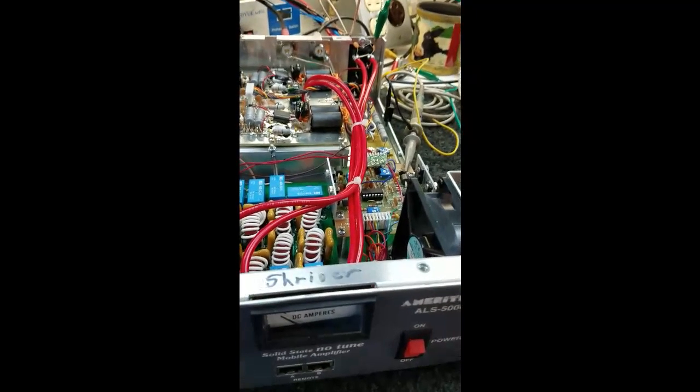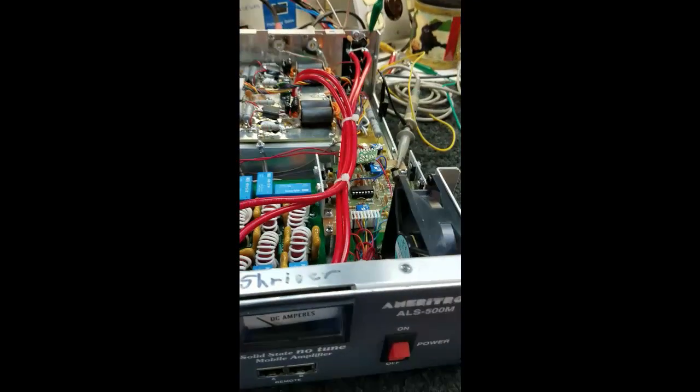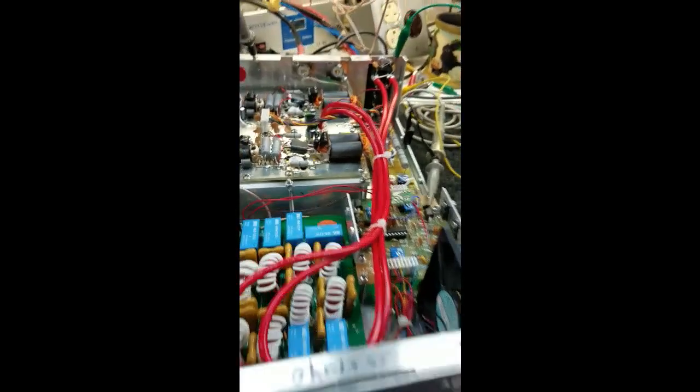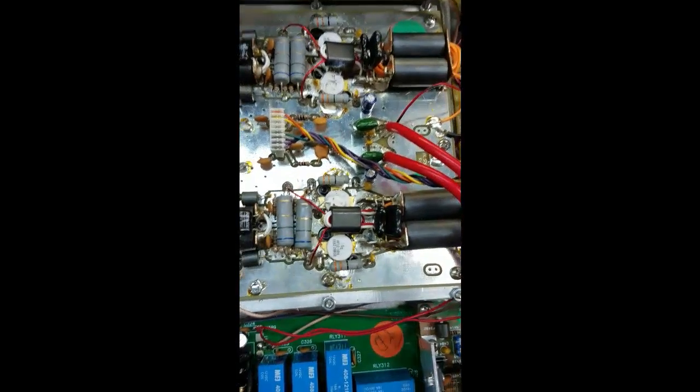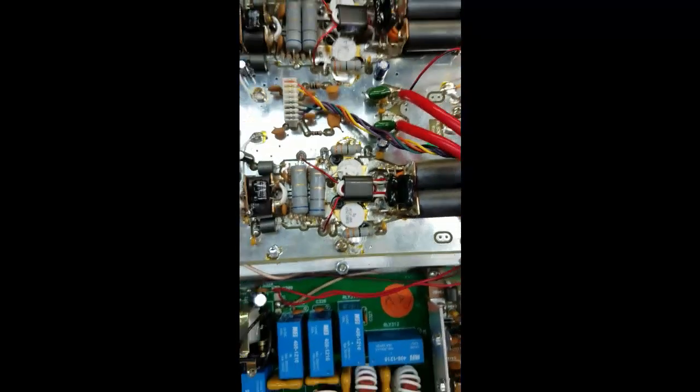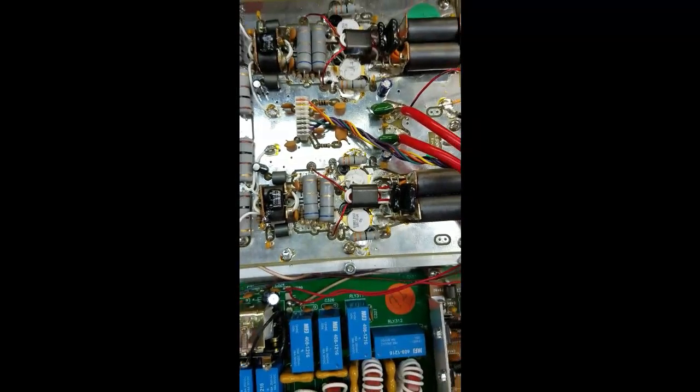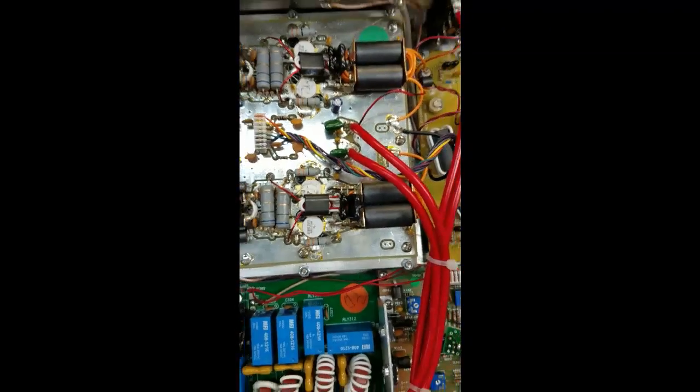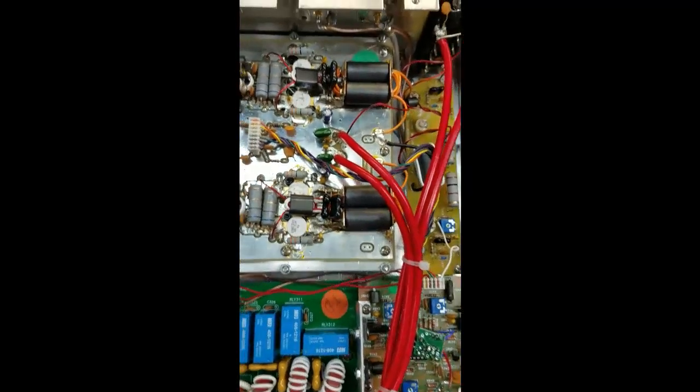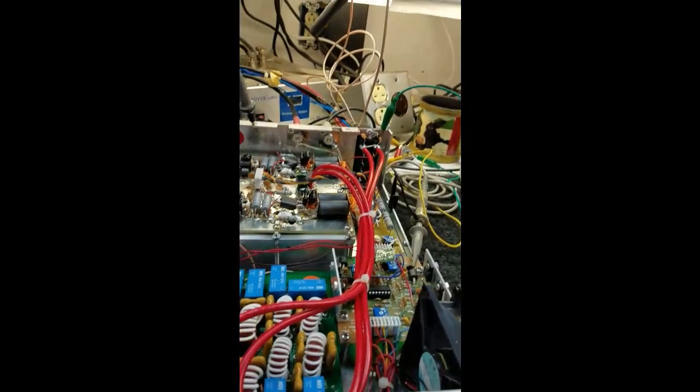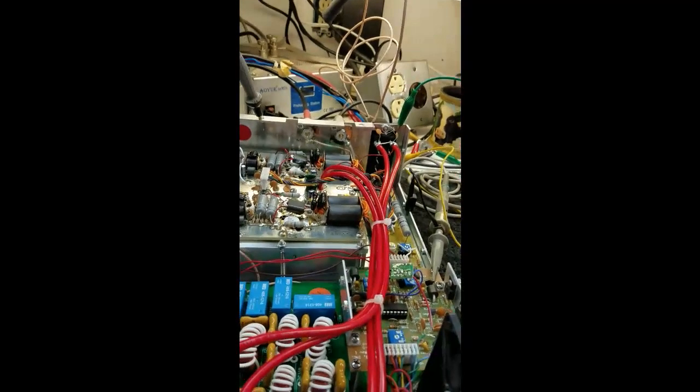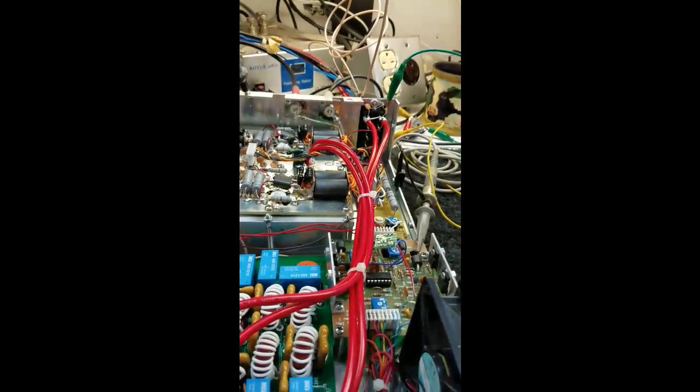The other problem is I put these transistors in as a substitute for the 2879, and they have a lot more gain, so they do some funky stuff like when you key the amplifier.